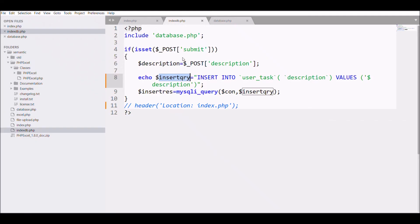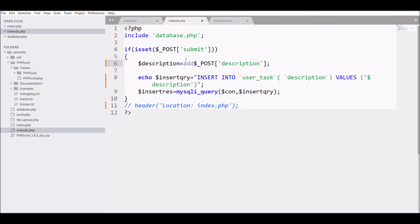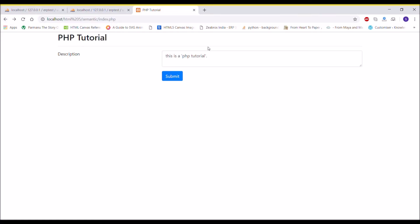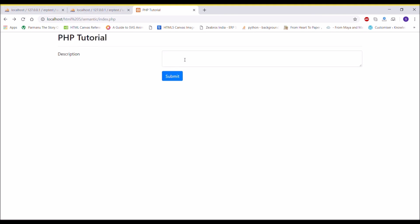For that, we need addslashes. Let me just add addslashes to my description and after that I'm going to print that. Now let's check in the browser. I'm going to again write a string, that is 'This is a PHP tutorial'.